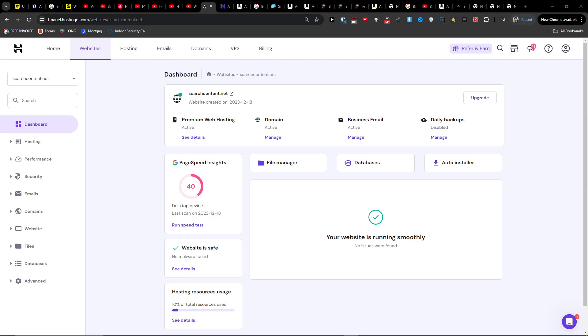Hey there, in this quick video I'm going to show you how you can possibly fix the issue. Oops, looks like this page is lost.